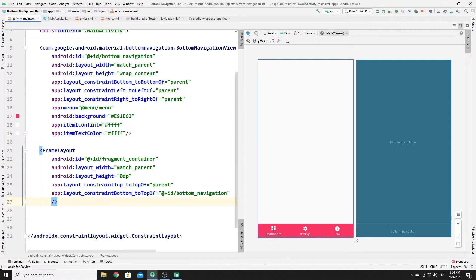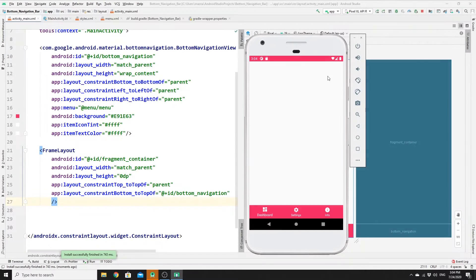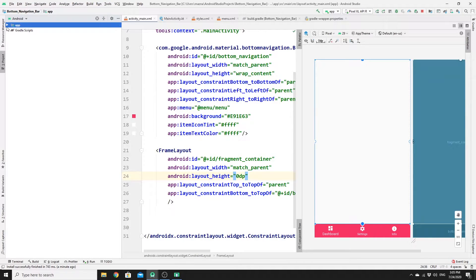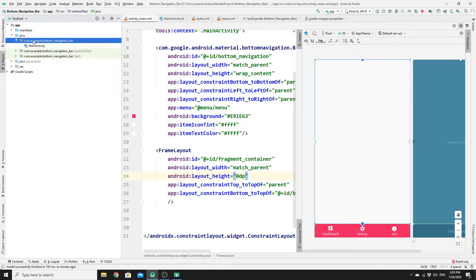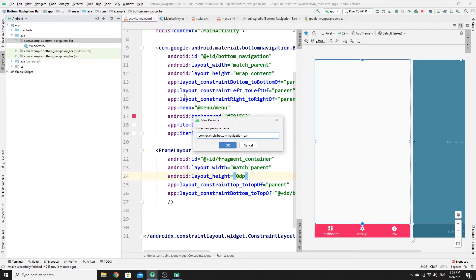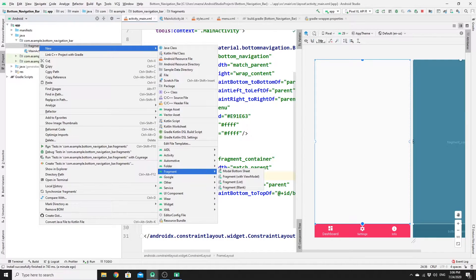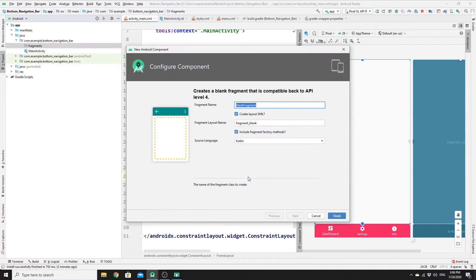Run your app — you can see the nav bar and interact with it, but there are no fragments or panels yet. Let's create three fragments: one for dashboard, one for settings, and one for info. Go to your project, then app, then java, right-click and create a new package named 'fragments'.